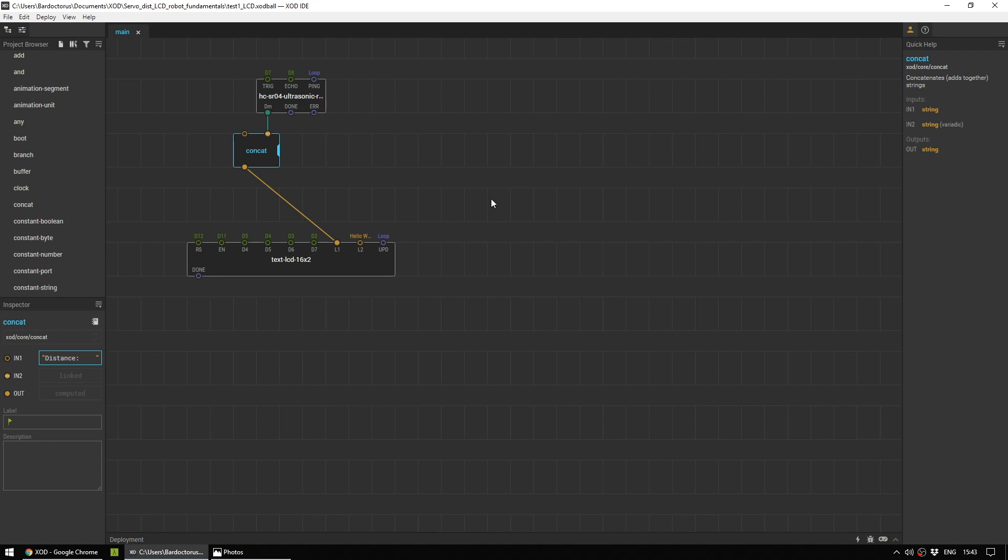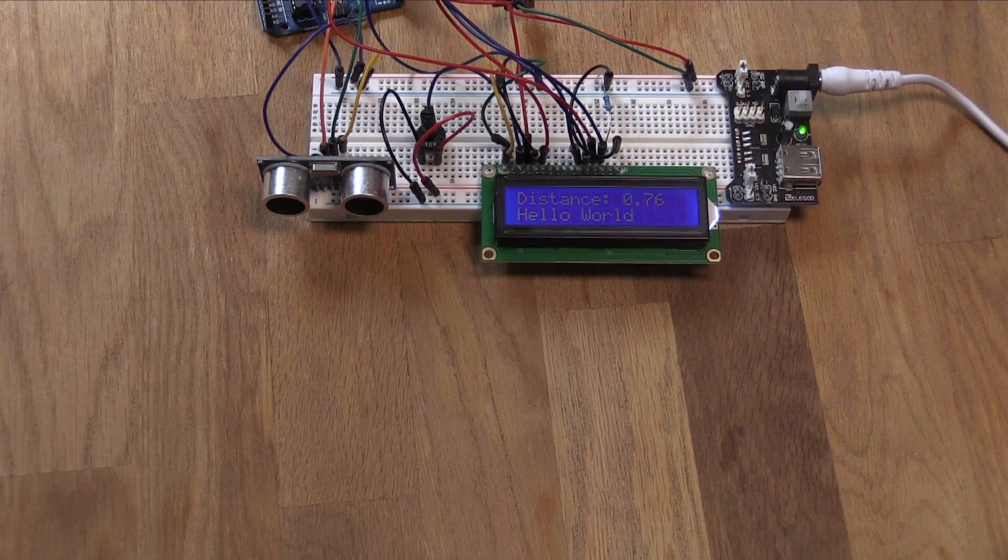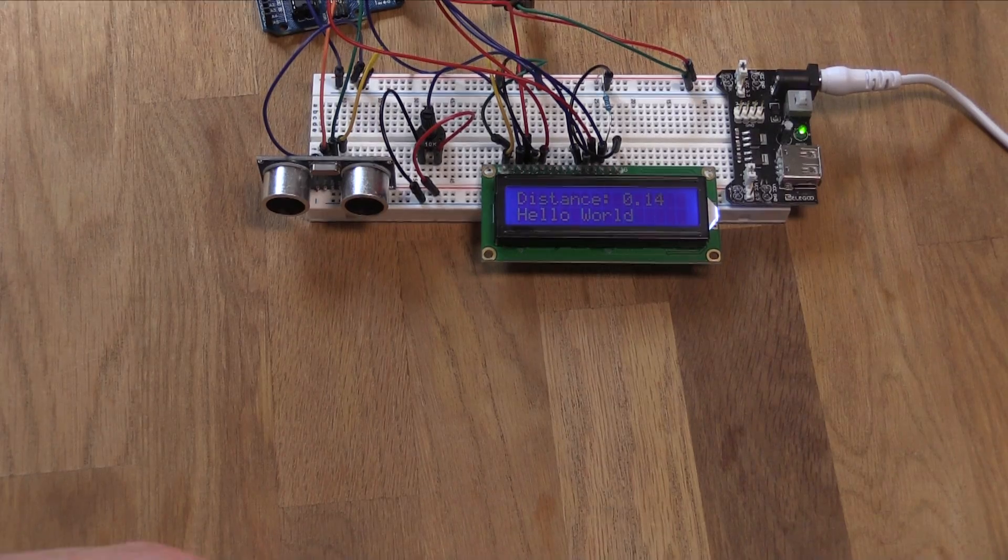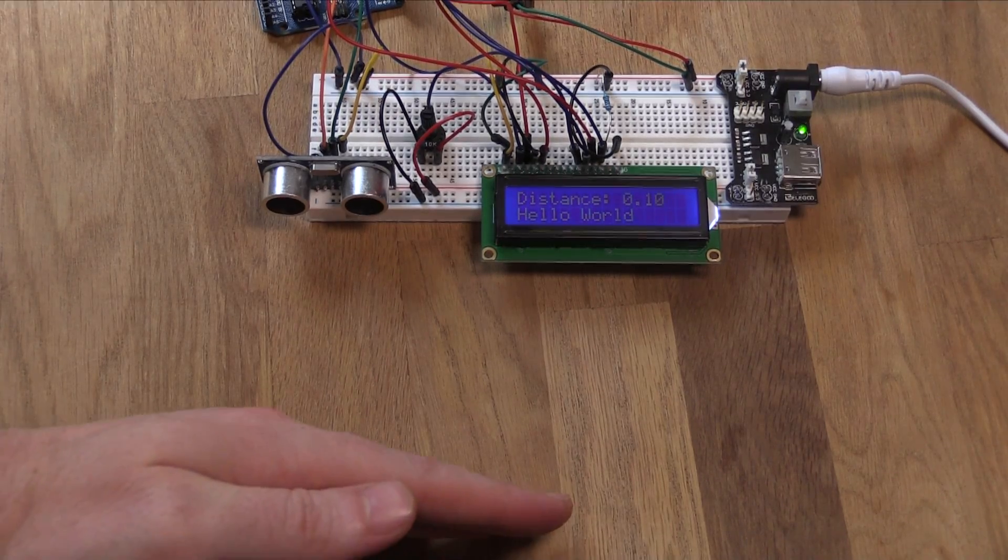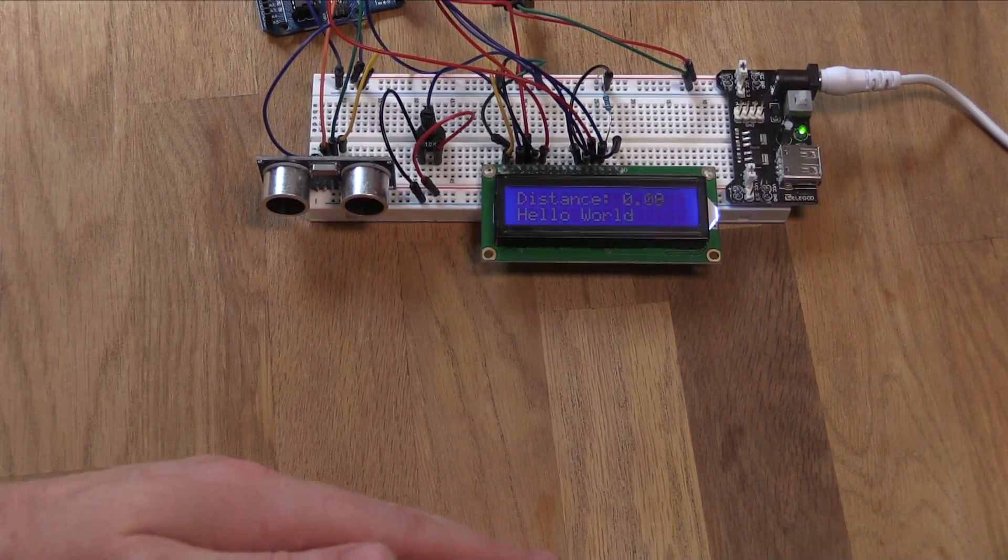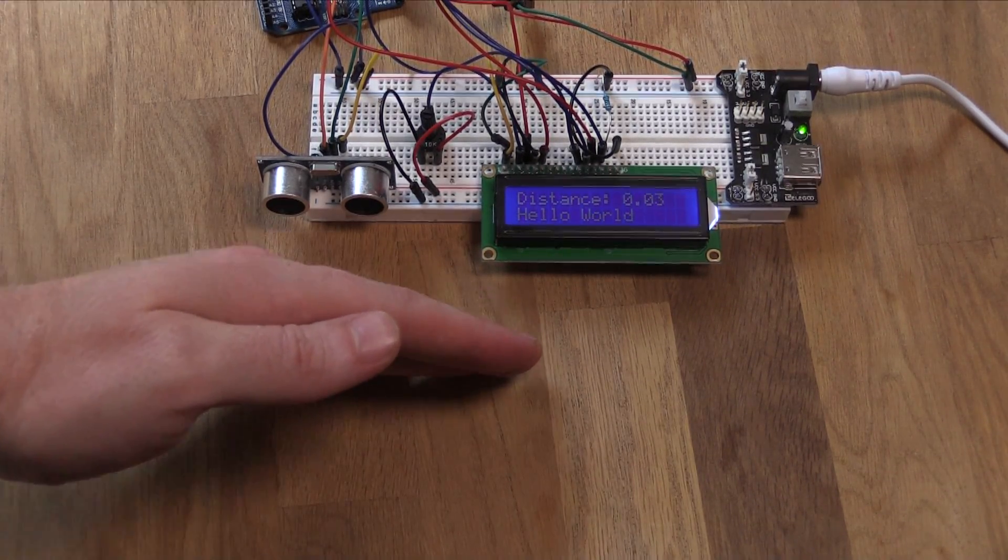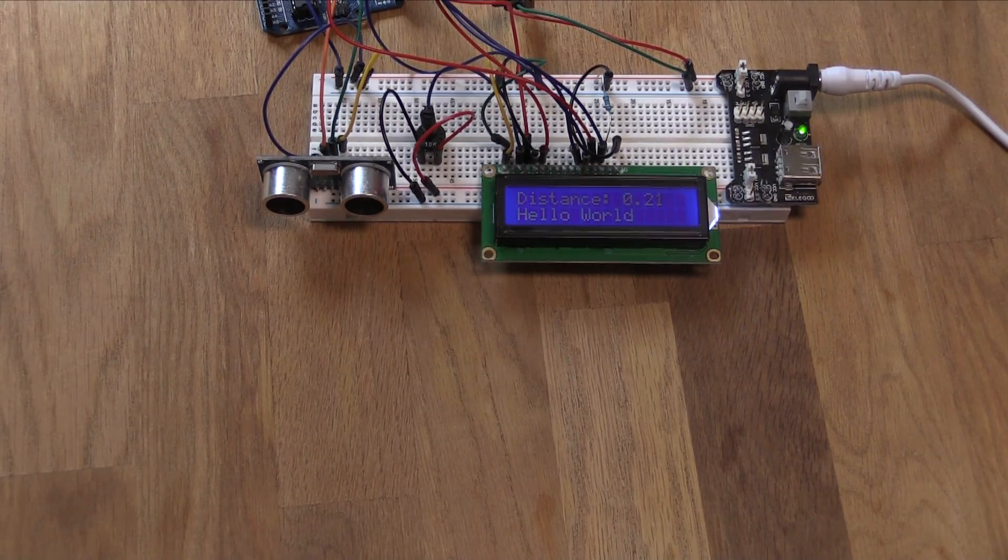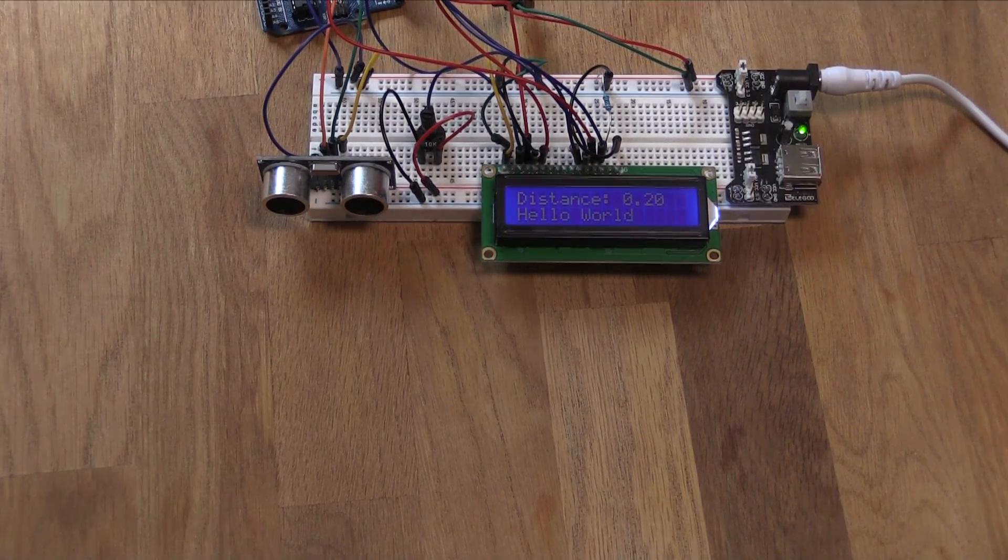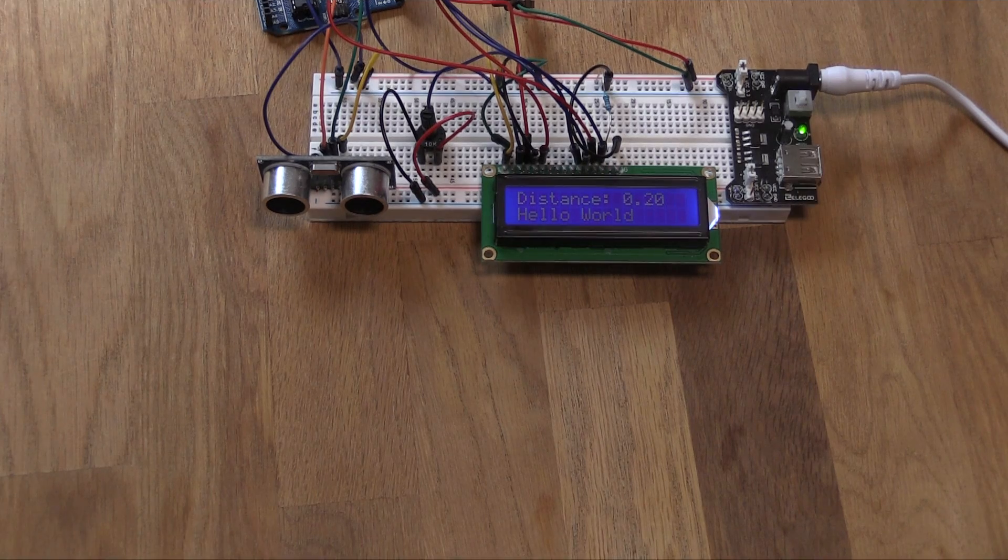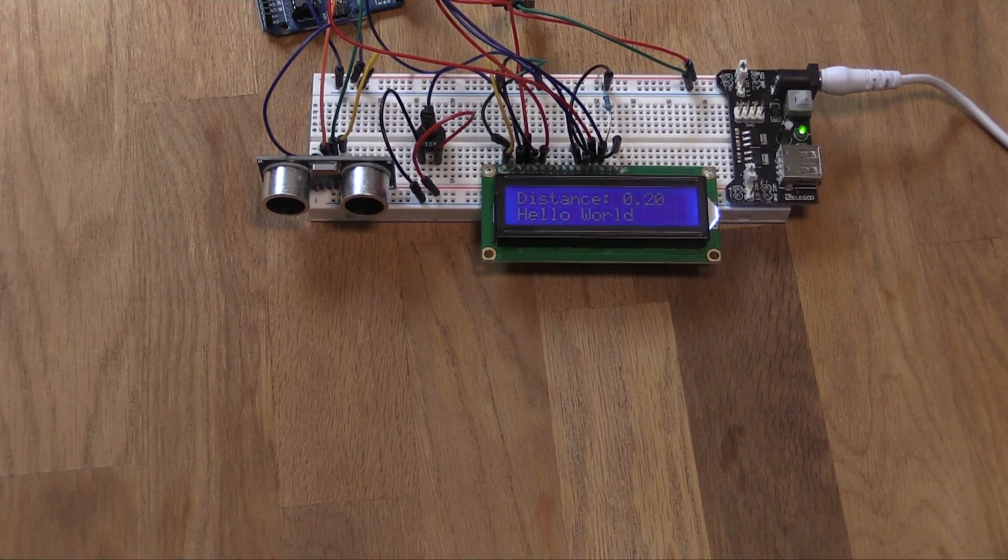And then in the CONCAT node itself, we can see that input 2 is linked. And we're just going to put in here the word distance, a colon and a space. This means that whatever comes out of here will be distance, plus whatever reading we get from the ultrasonic sensor. Once again, save your project and upload it to your Arduino.